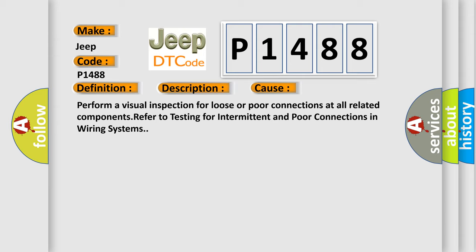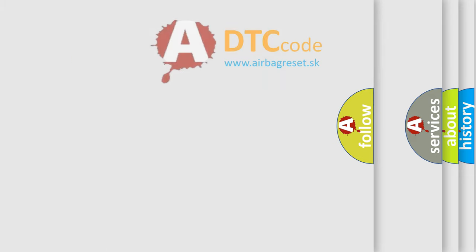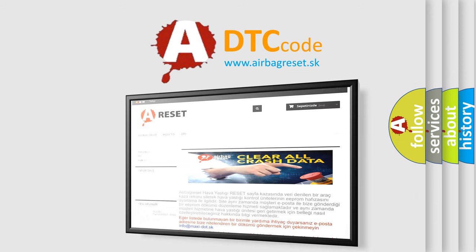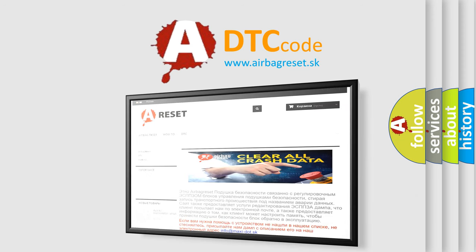The Airbag Reset website aims to provide information in 52 languages. Thank you for your attention and stay tuned for the next video.